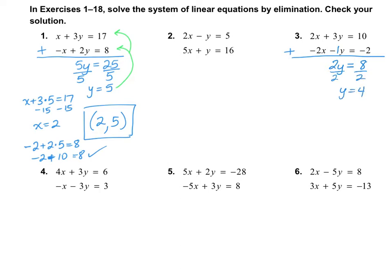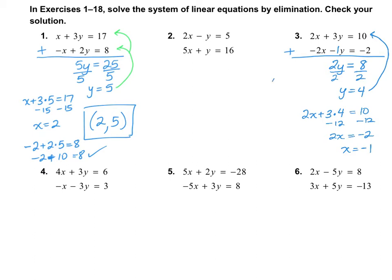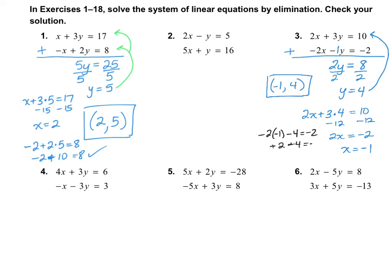So now I'm going to plug this back in to the top equation. We have 2x plus 3 multiplied by y, and we got y is 4, equals 10. So I'm going to subtract 12 on both sides, because that's what 3 times 4 is. So 2x is equal to negative 2, and we divide by 2, we get x is equal to negative 1. So our answer is (-1, 4). I'm going to go ahead and plug it into the second equation to make sure it's correct. We have negative 2 multiplied by x, which is negative 1, minus y, which is 4, equals negative 2. So it's positive 2 minus 4 is equal to negative 2, and that does work.